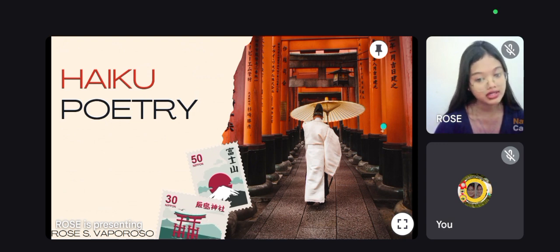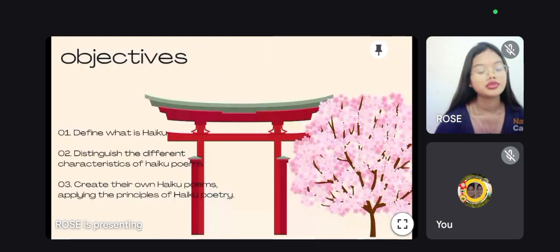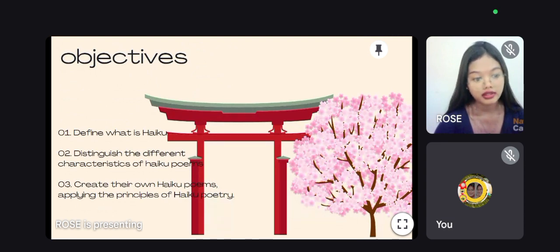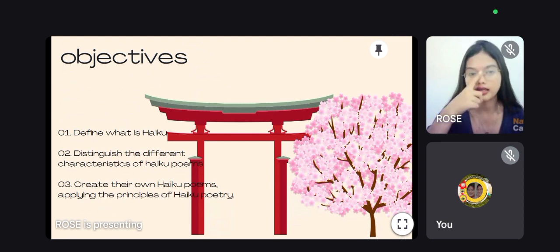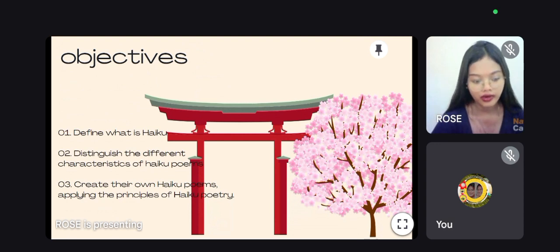Before I proceed to my discussion, let me first read my objectives. My objectives are: students can define what is Haiku Poetry; second, students can distinguish the different characteristics of Haiku Poems; and lastly, students can create their own Haiku Poems by applying the principles of Haiku Poetry.